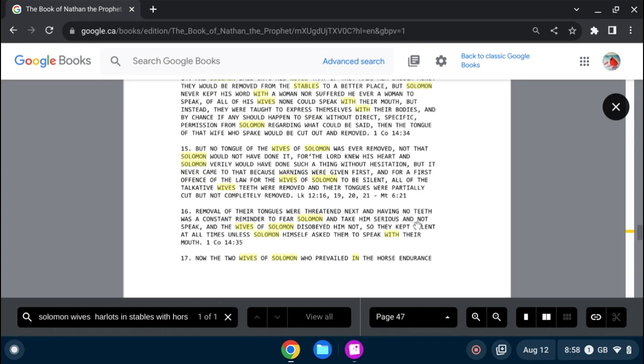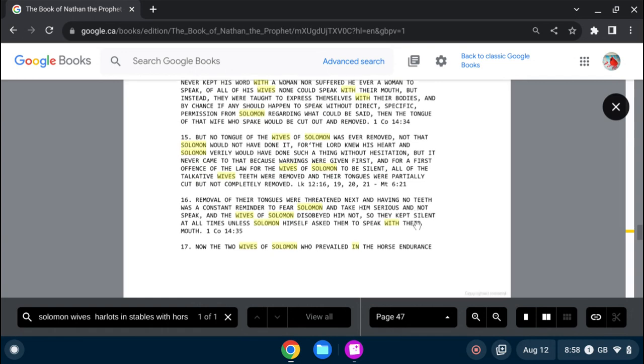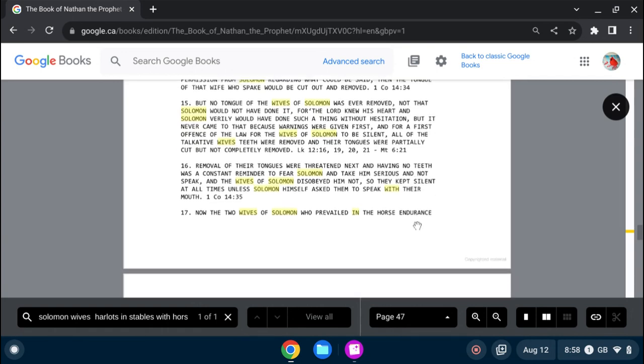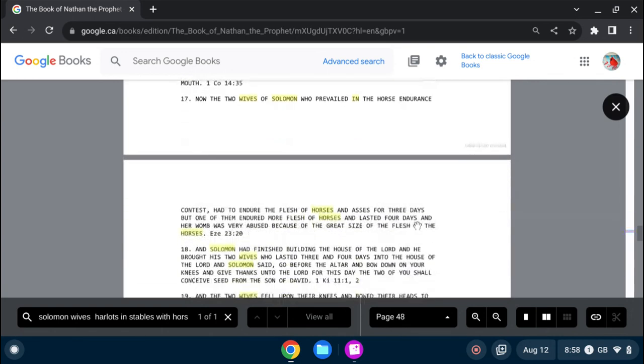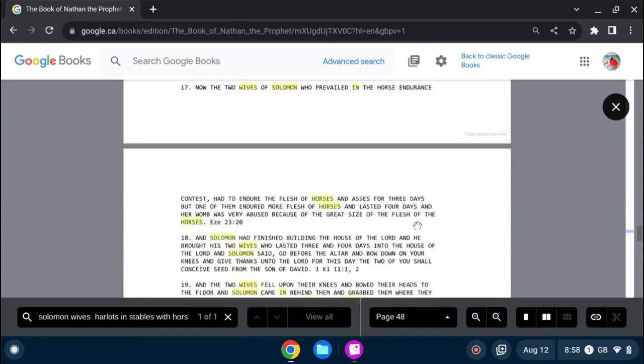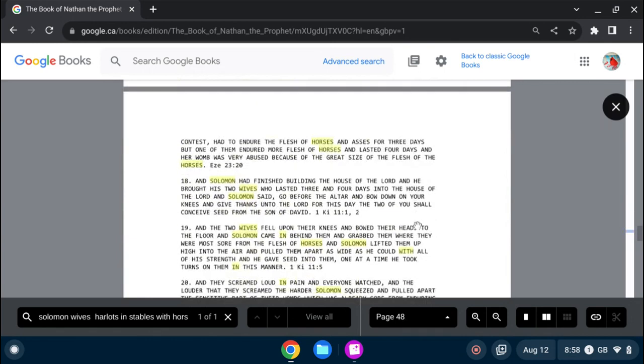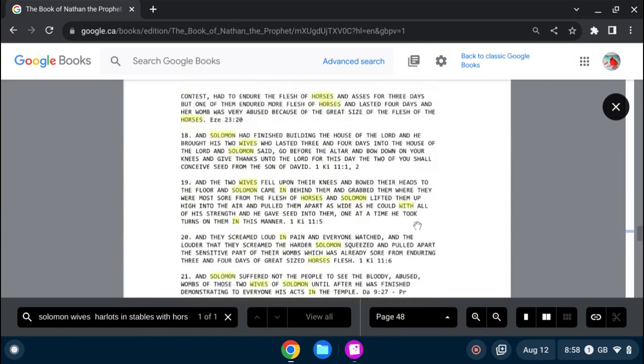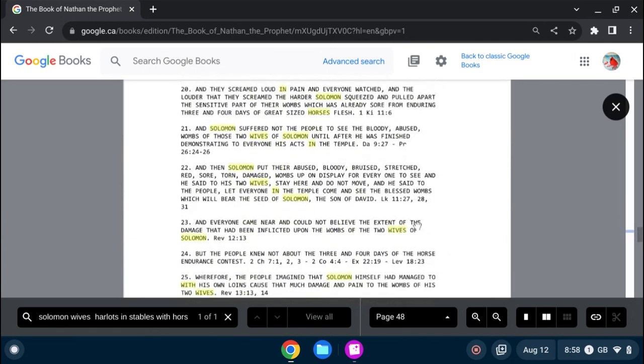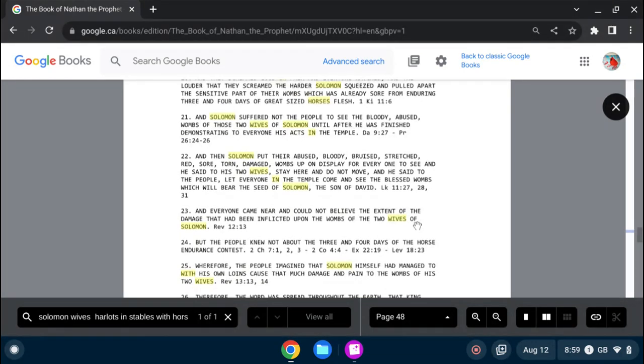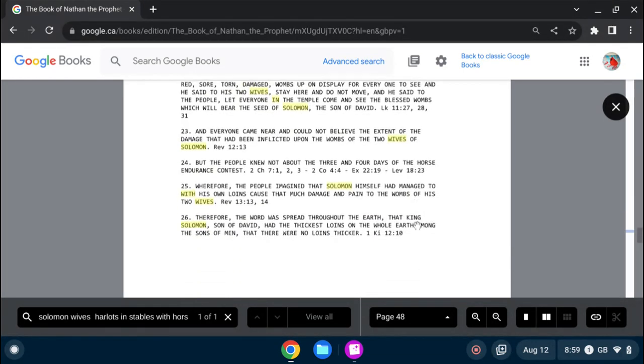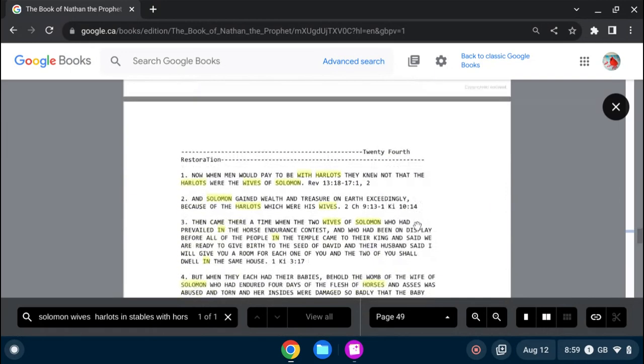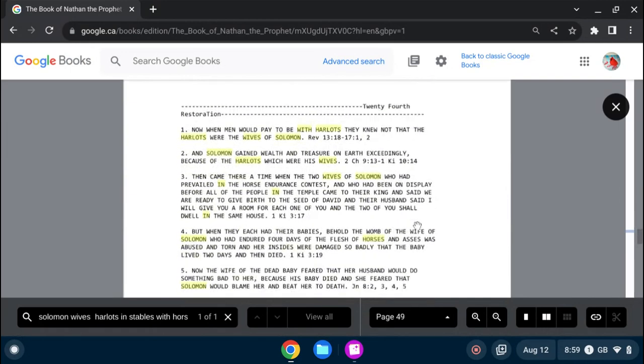Now, the two wives of Solomon who prevailed in the horse endurance. So, this, you can read some of this, what I talked about. And then Solomon put their abused, bloody, bruised, stretched, red, torn, damaged wounds up on display for everyone to see. So, I did find it.